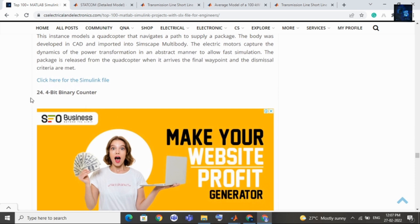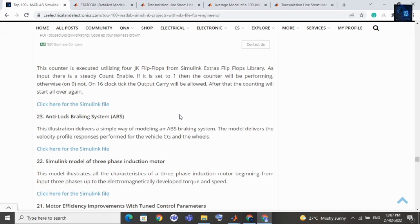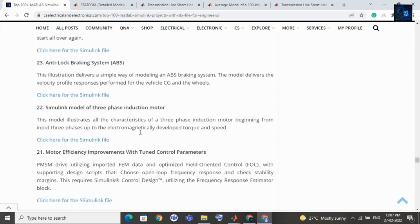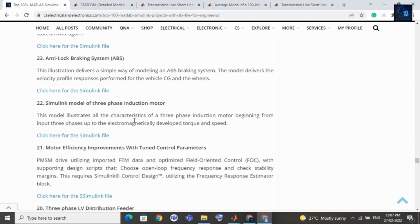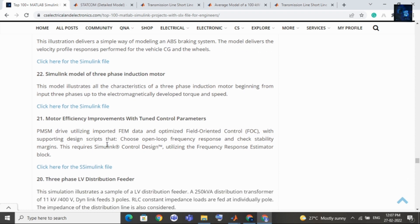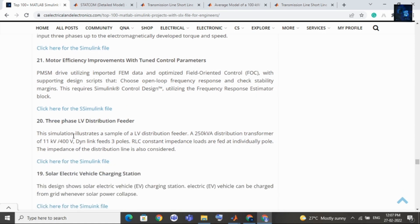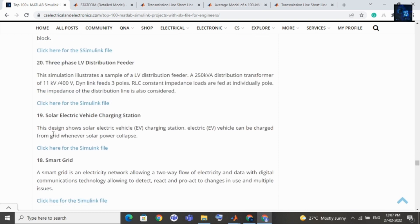Then 23rd topic is anti-lock braking system, that is ABS. If your interest is in automotive or any transportation field related then you can select this as your topic. Then comes Simulink model of three phase induction motor, then motor efficiency improvements with tuned control parameters, then 20th project is three phase LV distribution feeder. 19th is solar electric vehicle charging station. If your interest is in charging station then you can select this as your topic. Then 18th topic is smart grid.